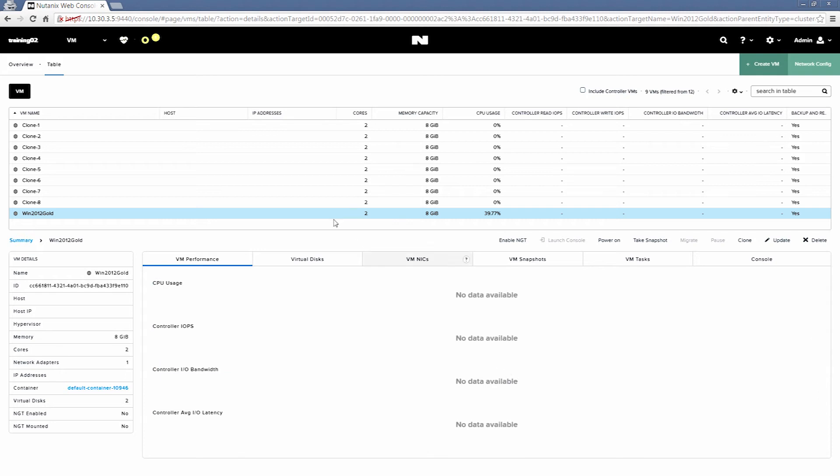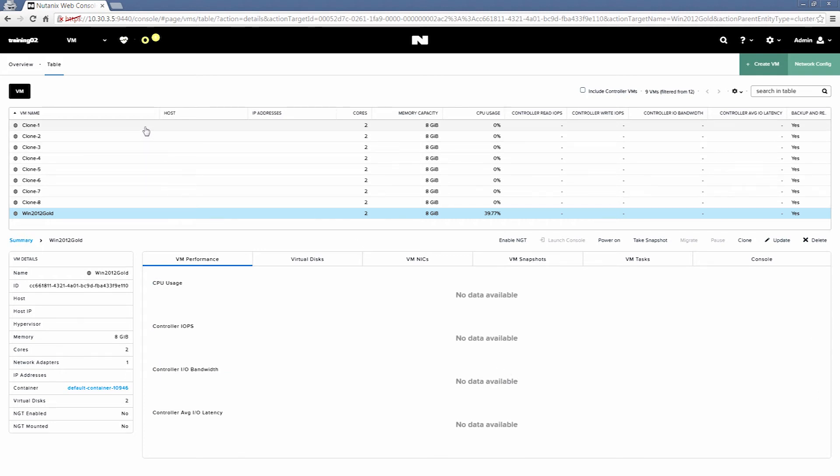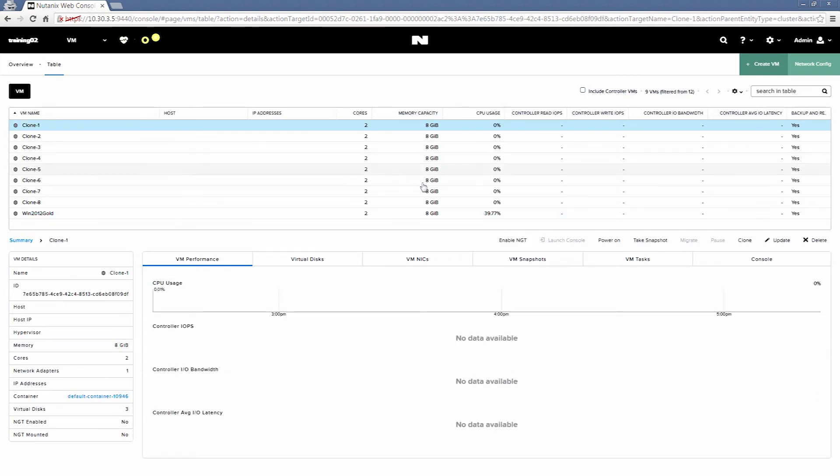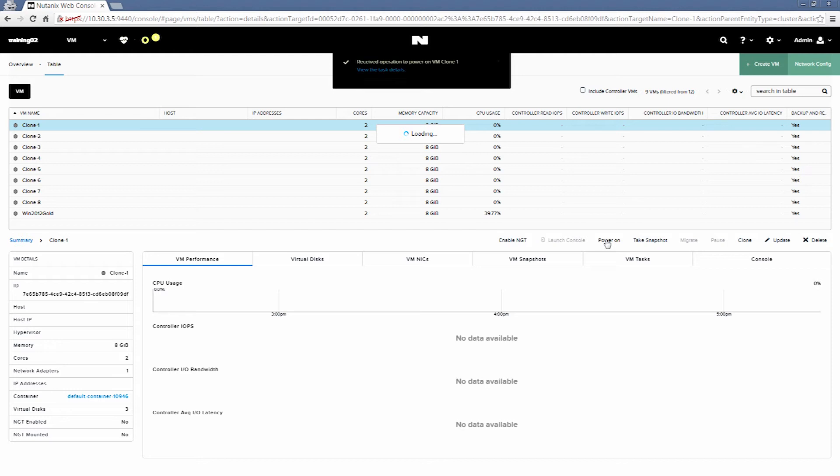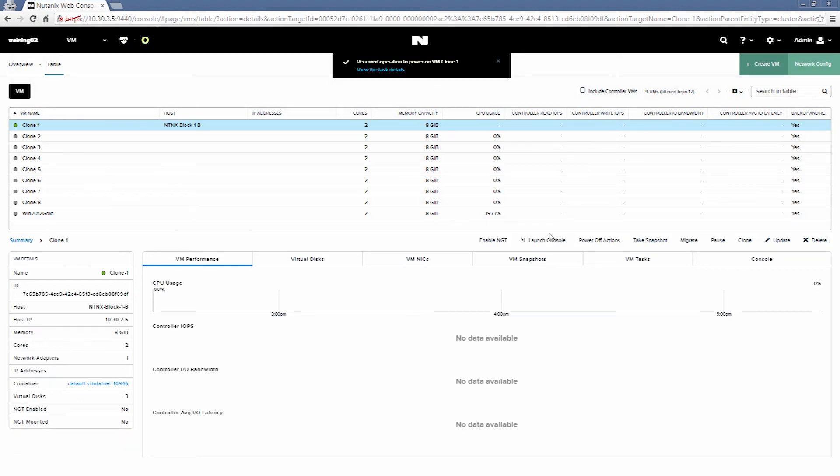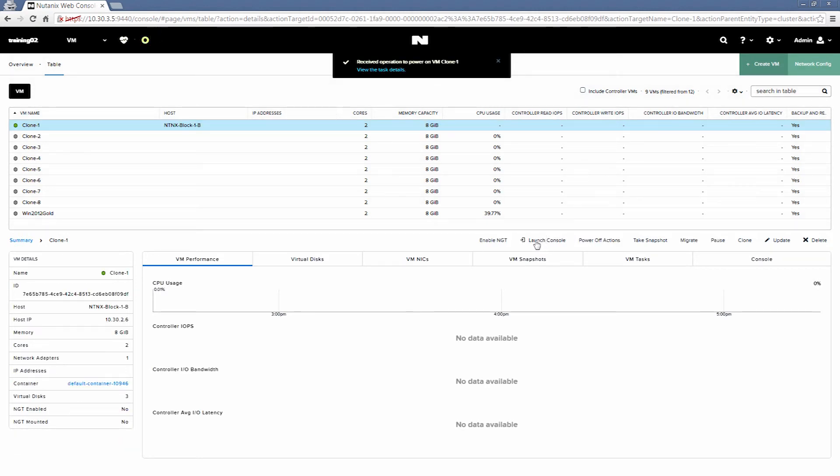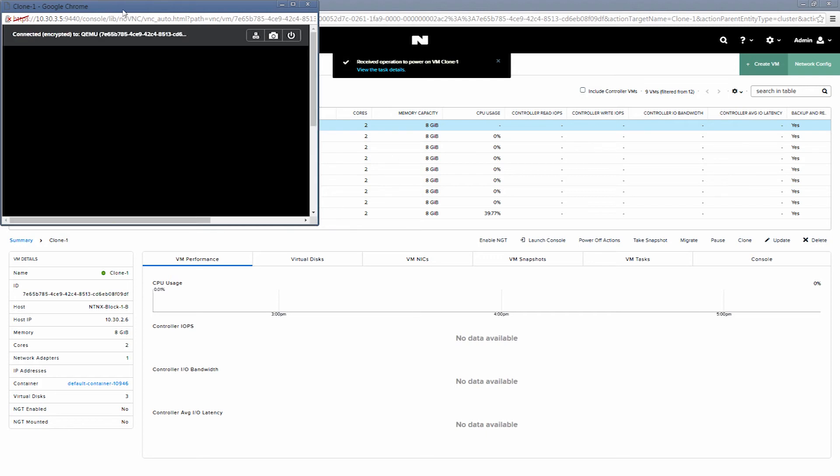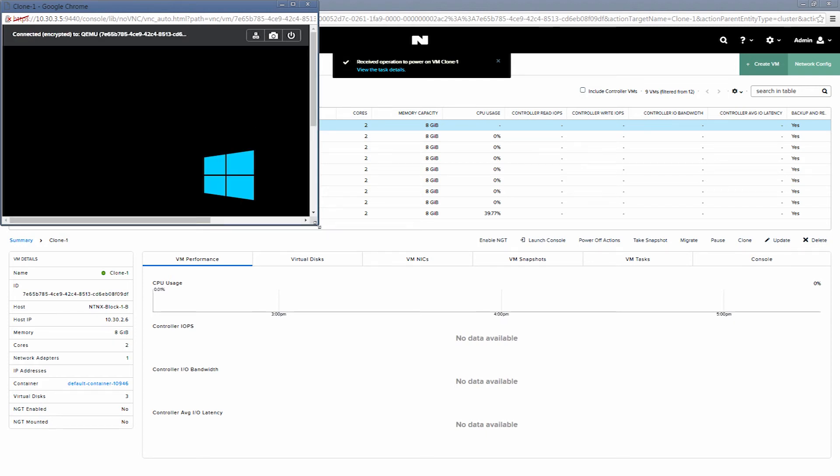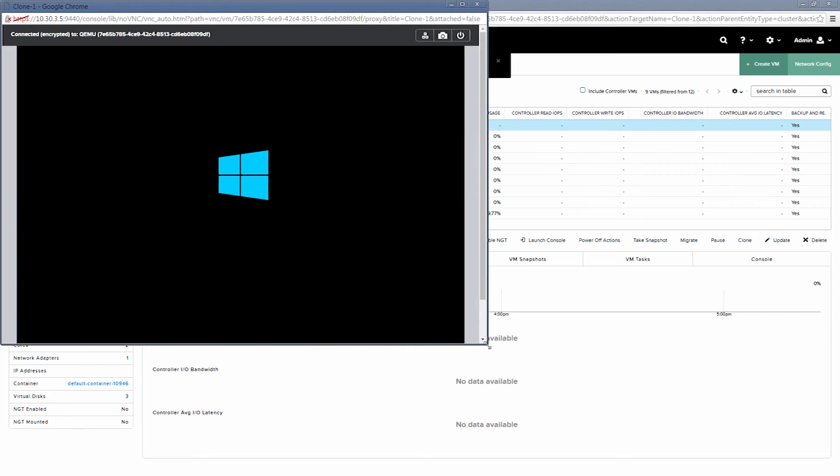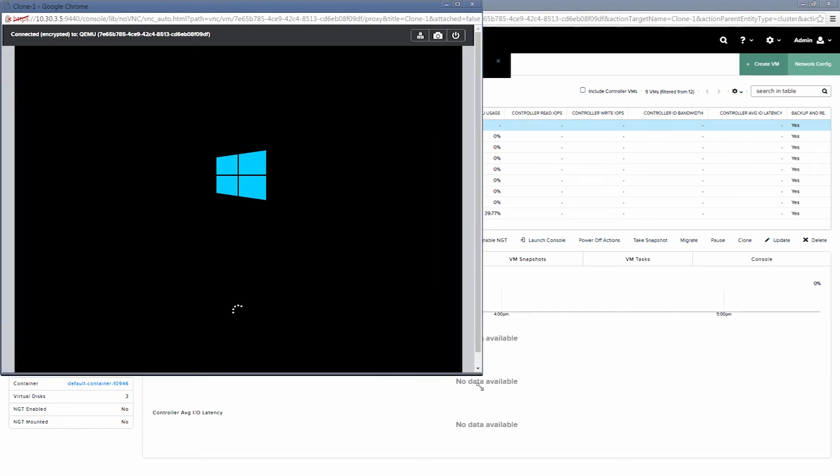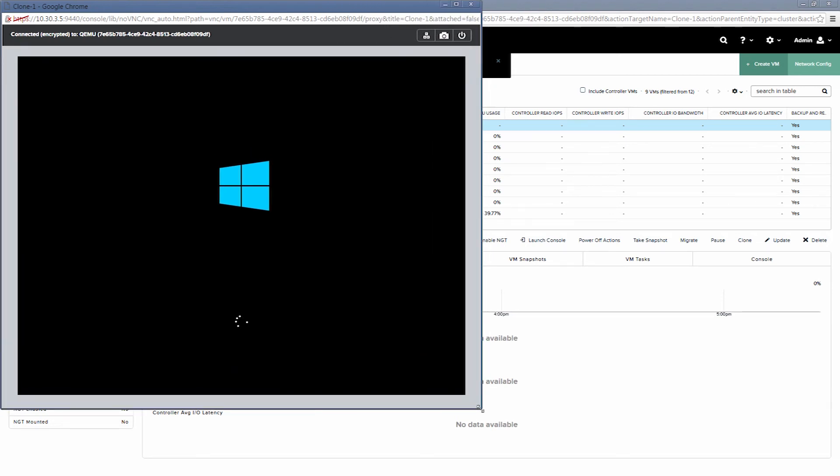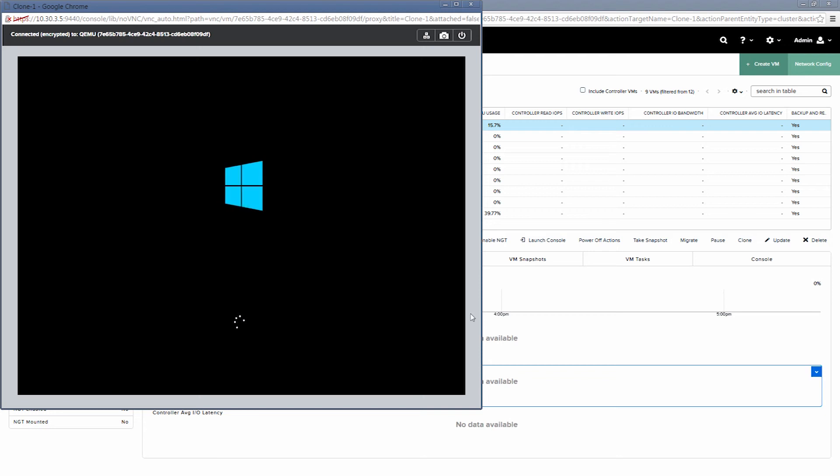All right, so our clones have been created. We'll go ahead and power one on and launch the console. So at this point, our sysprep script that we selected earlier will be being applied to the VM.